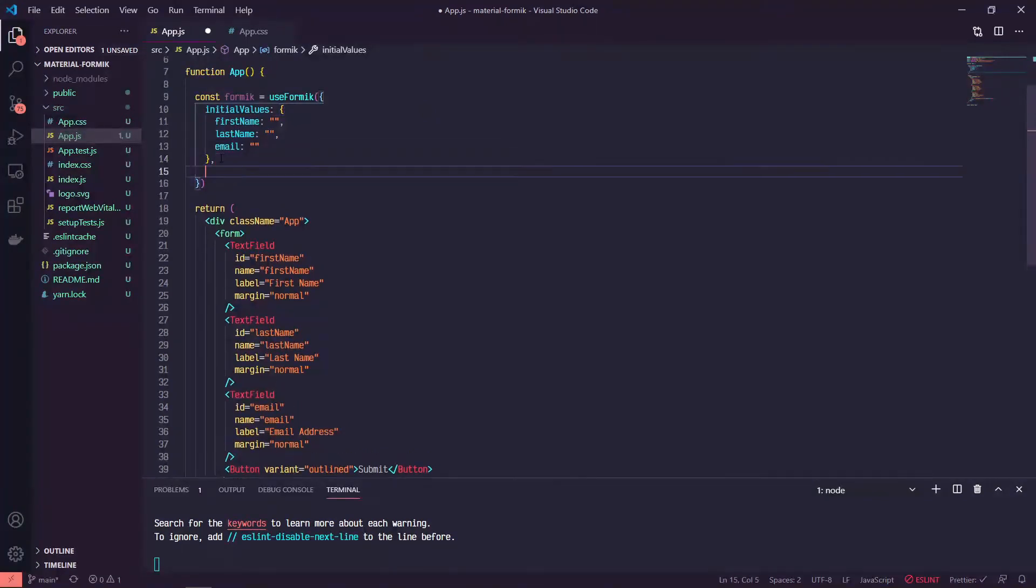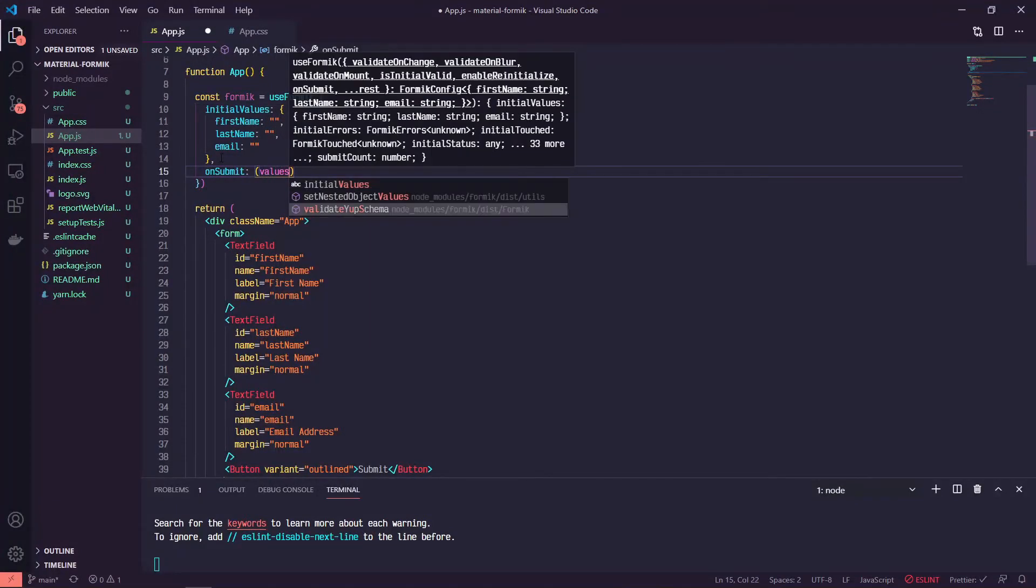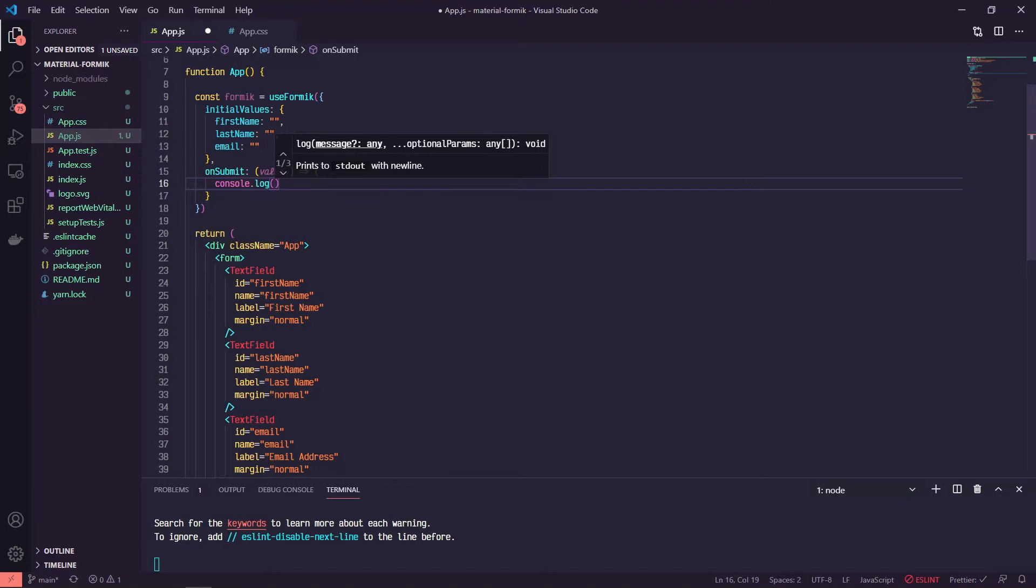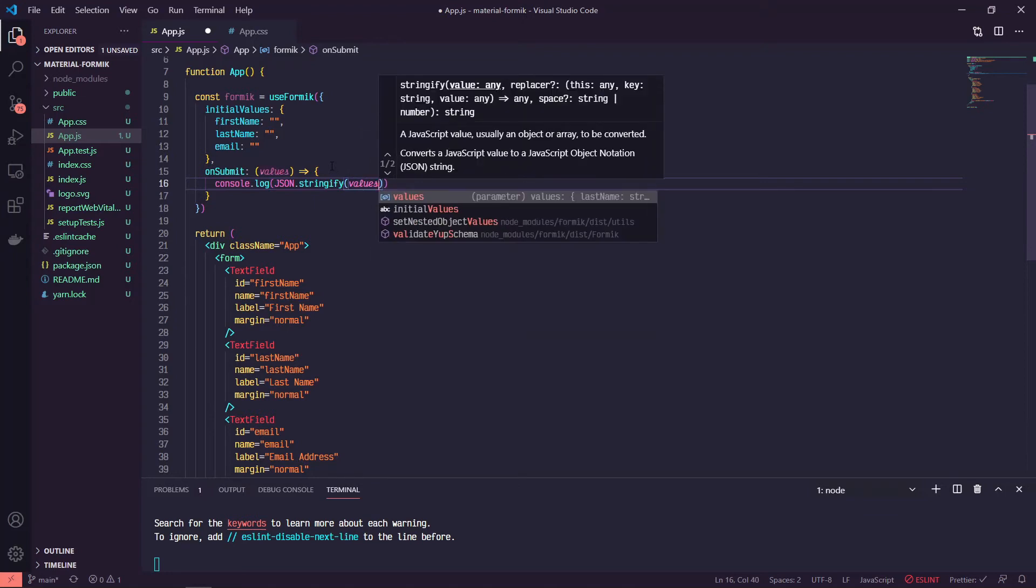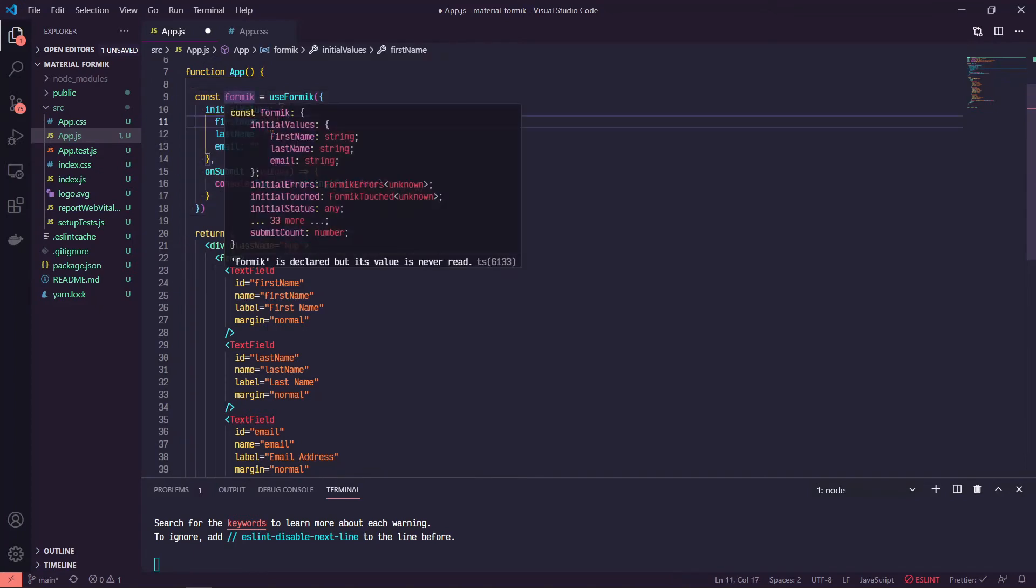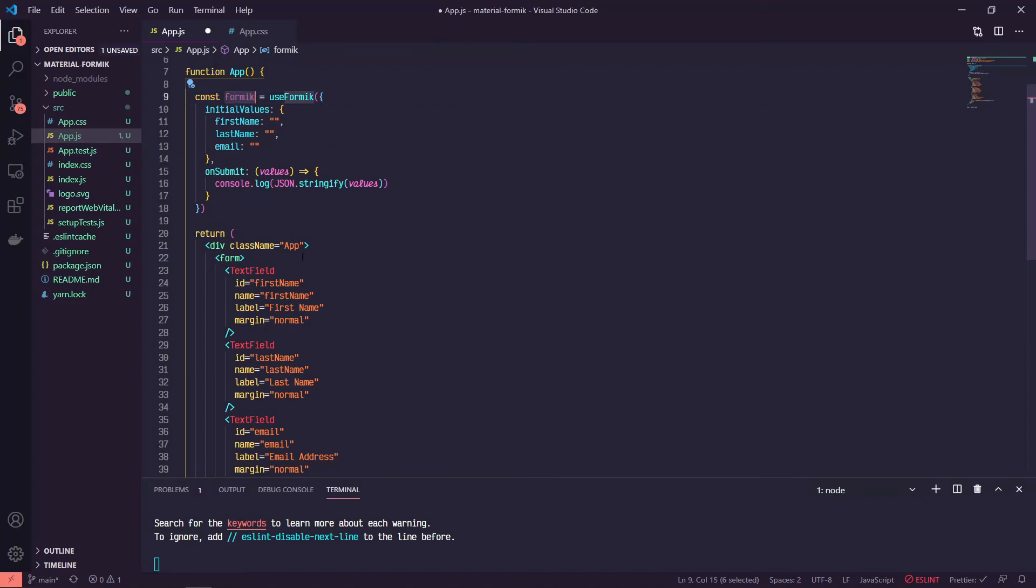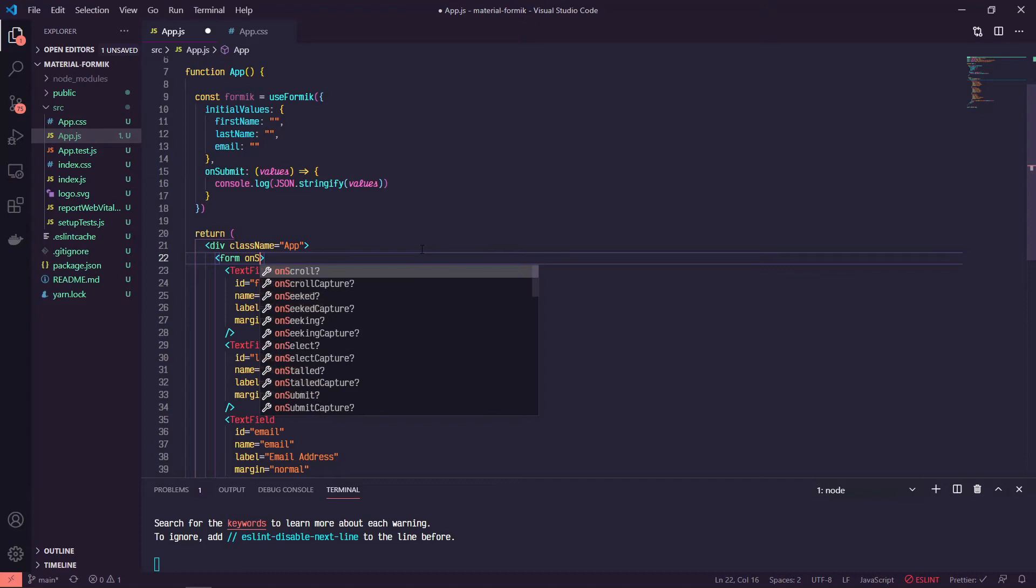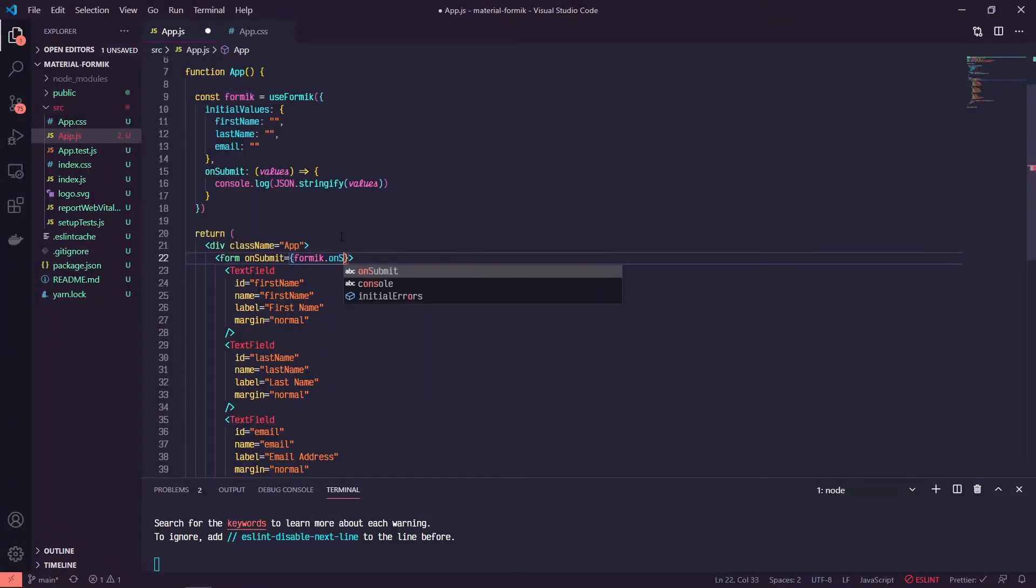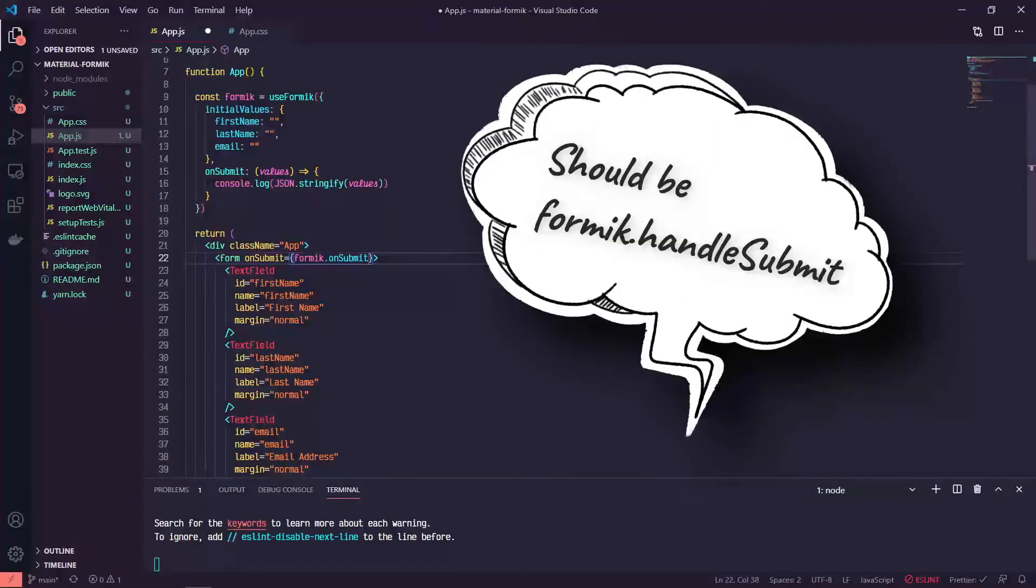We can have an onSubmit in this as well, which will take in our values, and we can just console log those values. We can JSON.stringify our values. So now we have this formik object, but we're not referencing it. Now we can grab these formik values by referencing this variable and attaching it to some different sections of our form. So if we want the onSubmit, all we need to do is onSubmit and set it equal to formik.onSubmit. And so now our submit function is wired up for our form.